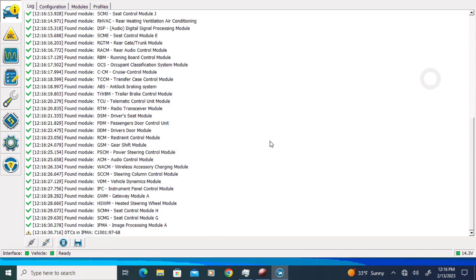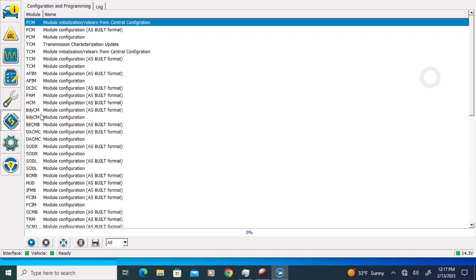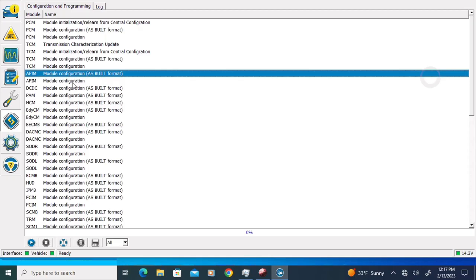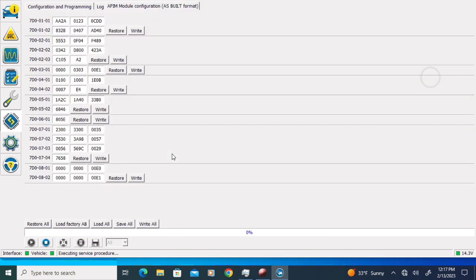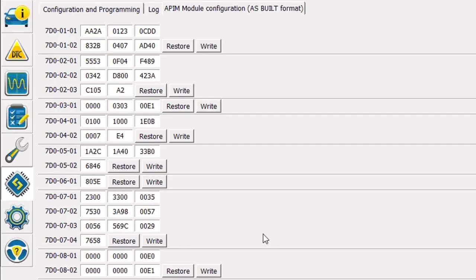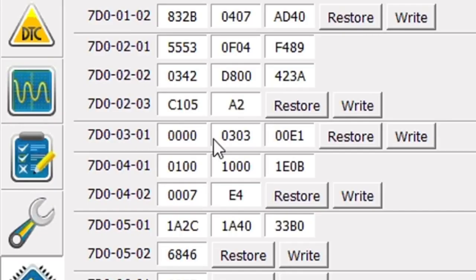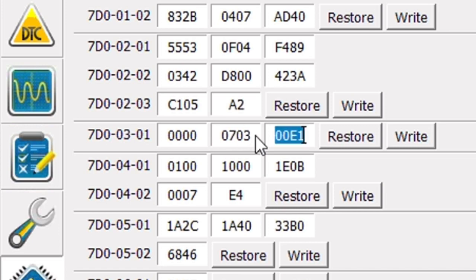We are already connected to the vehicle. I am going to press the Configure and Programming button on the left, then click on APIM module configuration, ASPIL format, and click the Run icon at the bottom of the screen. We will get a warning message that says changing ASPIL data may affect the vehicle, and I am going to click OK. This is the ASPIL data currently in our SYNC module. 7D0 is the identifier for the SYNC module. We need block 3 — there is only one line in block 3. On that line we are going to alter the second box with 4 hexadecimal characters. We need to change the first two characters from 03 to 07. This is also going to cause the checksum — the last two characters on this line — to change. If I just go ahead and write the line it is going to correct it, so let's click the Write button for block 3.